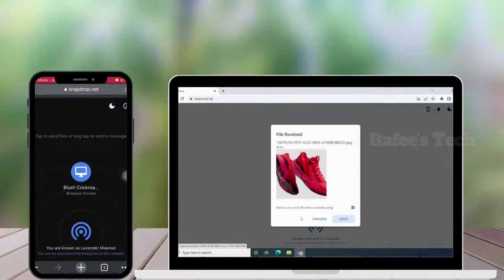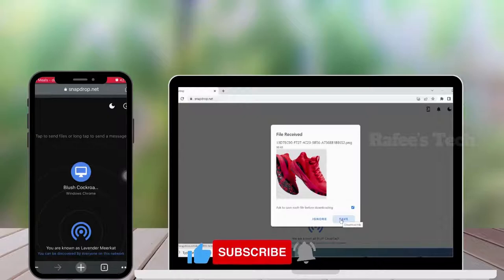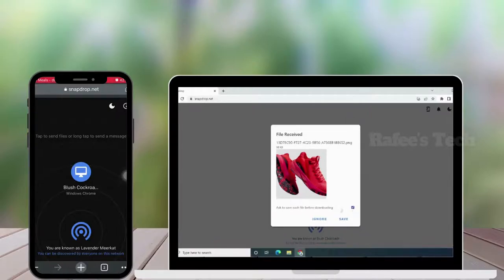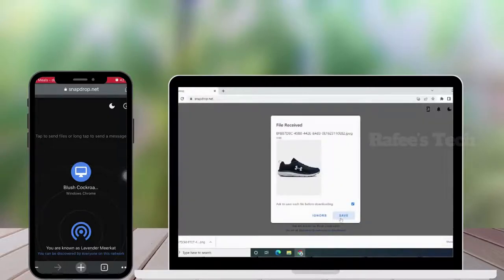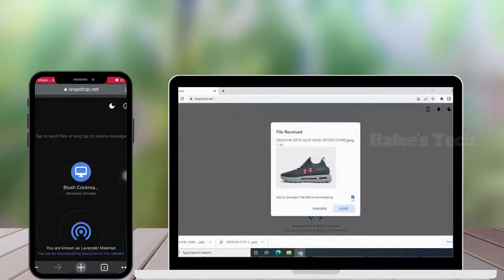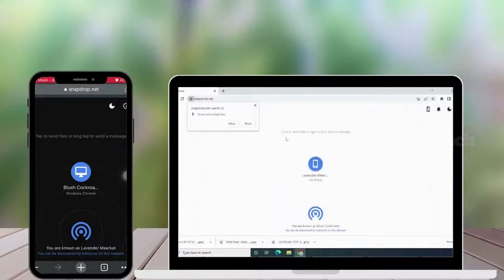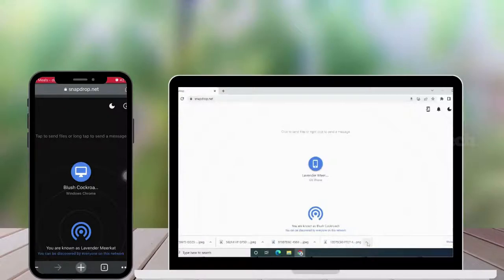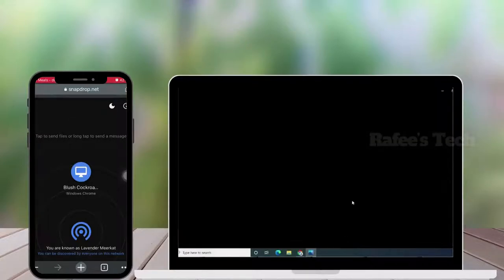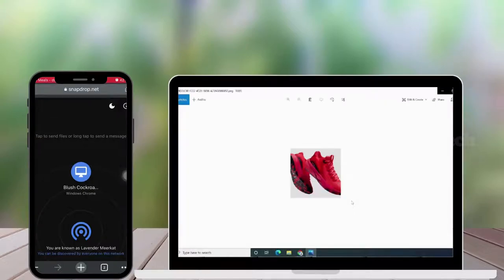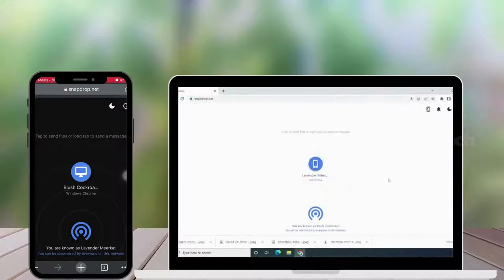Click Add. Now you can see the file is received on your Windows PC. Click Save. If you leave that option checked, it will ask every time before downloading. If you uncheck that option, it won't ask again. Now you can see the files are downloaded to your Windows PC — if you open it, you can see the image is received.